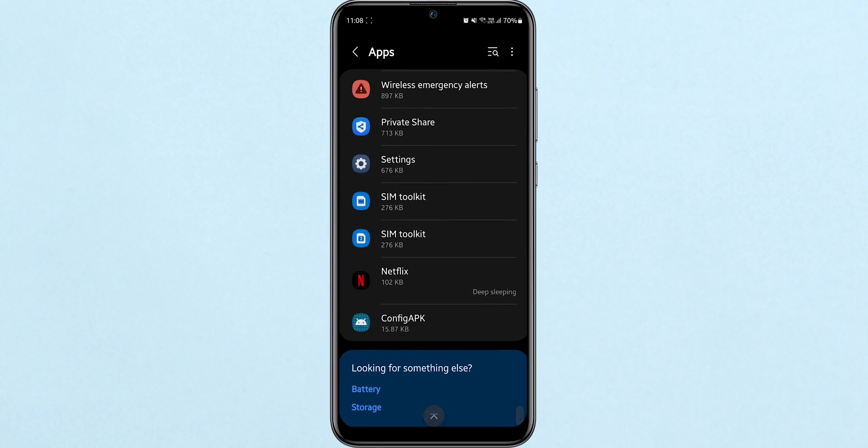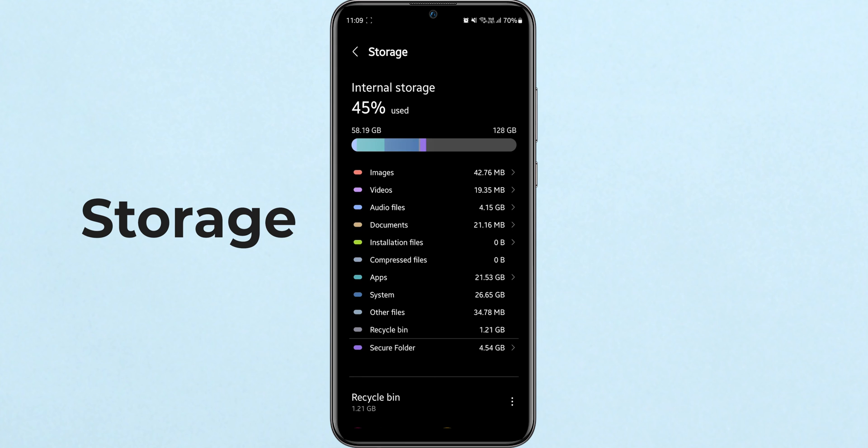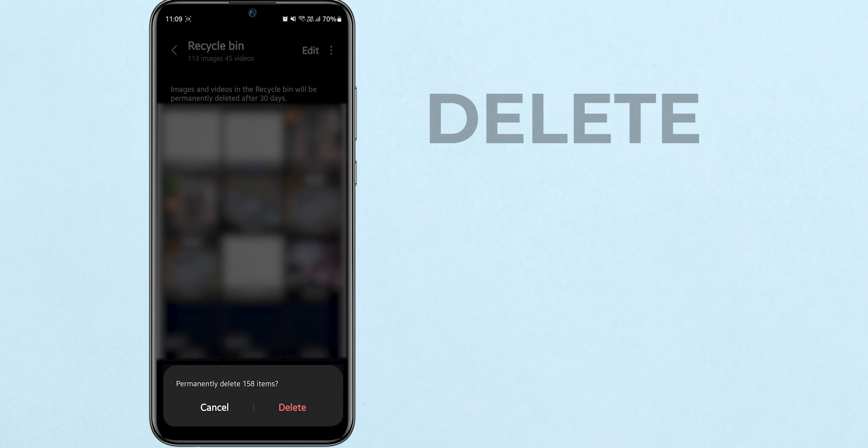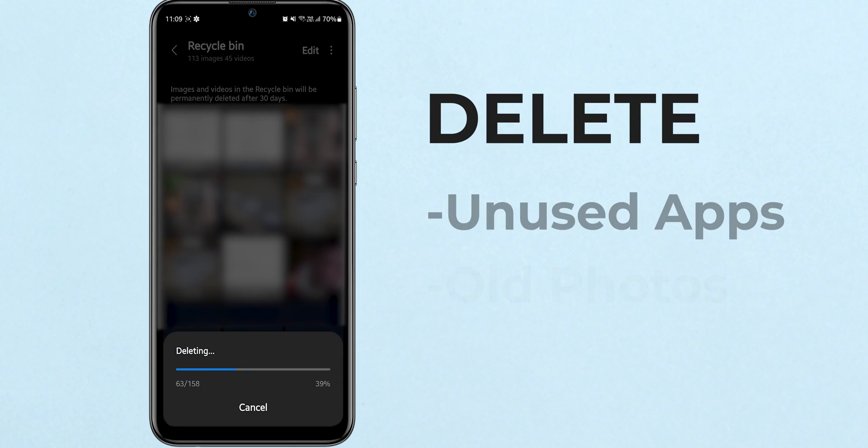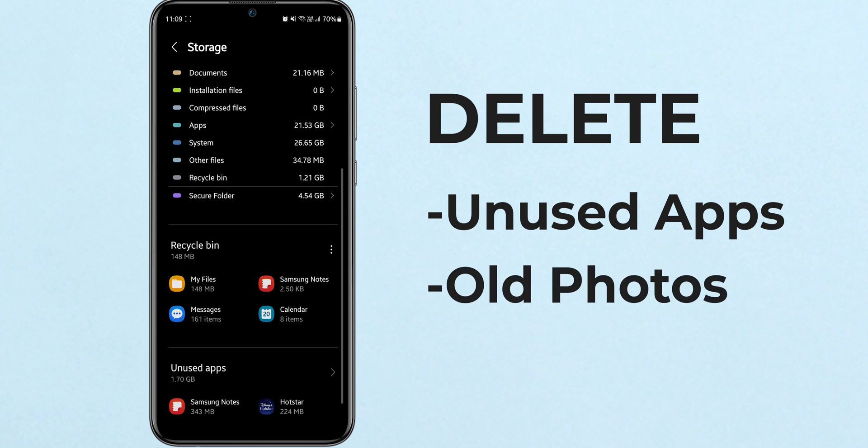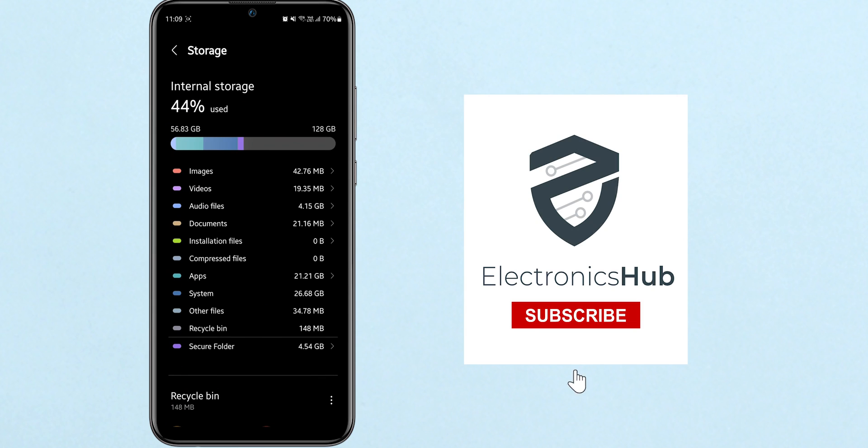And that's how you check what's eating up storage on your Android device. If you're running low on space, consider deleting unused apps or old photos to manage your storage more effectively.